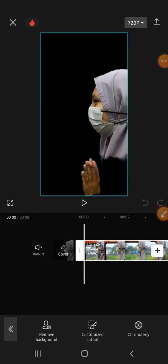Hello guys, welcome back to this channel. In today's video I'm going to show you how to add background in CapCut after removing the background. Alright, let's get started. I'm here, I have removed the background of this video.